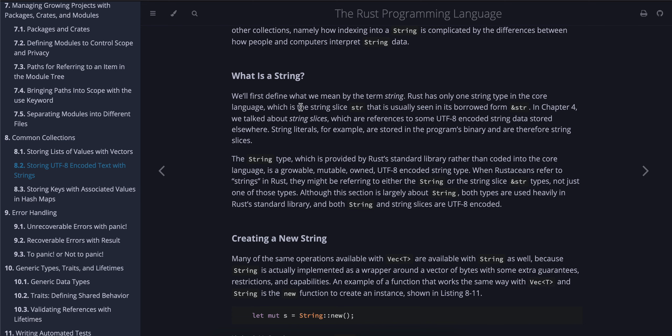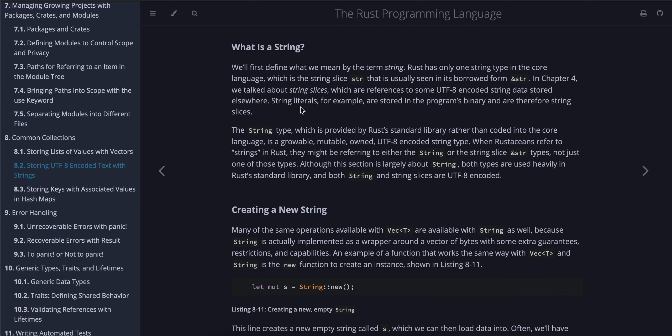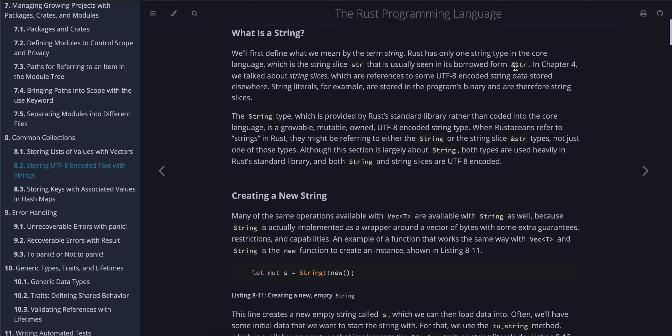What is a string? We'll first define what we mean by the term string. Rust has only one string type in the core language, which is the string slice str that is usually seen in its borrowed form &str. In Chapter 4, we talked about string slices, which are references to some UTF-8 encoded string data stored elsewhere. String literals, for example, are stored in the program's binary and are therefore string slices. The String type, which is provided by Rust's standard library rather than coded into the core language, is a growable, mutable, owned UTF-8 encoded string type. When Rustaceans refer to 'strings' in Rust, they might be referring to either the String or the string slice &str types, not just one of those types.